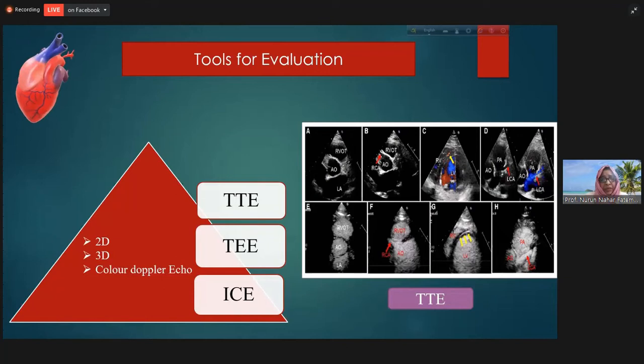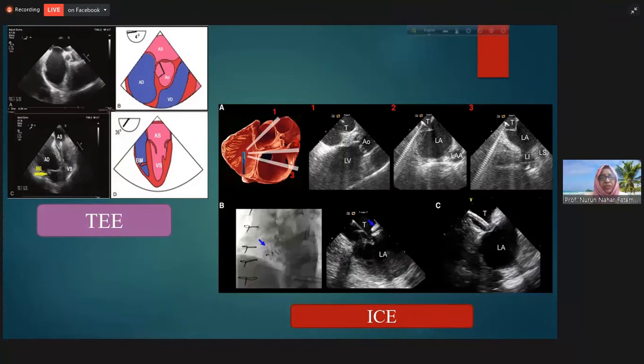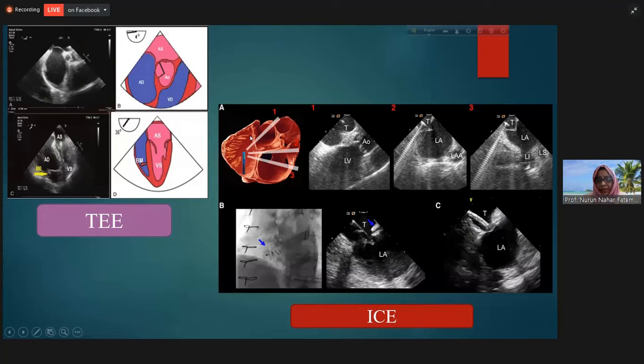We evaluate with transthoracic echocardiography, transesophageal echocardiography, and intracardiac echocardiography (ICE). The image quality of transesophageal and intracardiac is almost similar. With TEE, the probe is inside the esophagus; with ICE, the probe is directly inside the right atrium in very close proximity to the atrial septum. ICE requires no general anesthesia because the probe is introduced just like a catheter.